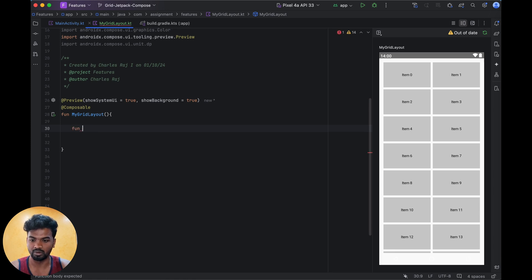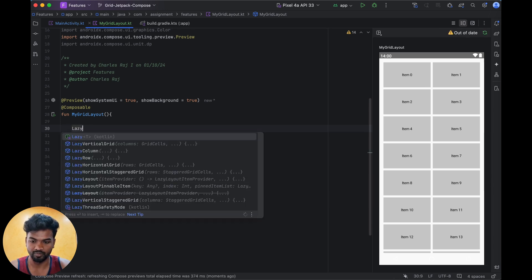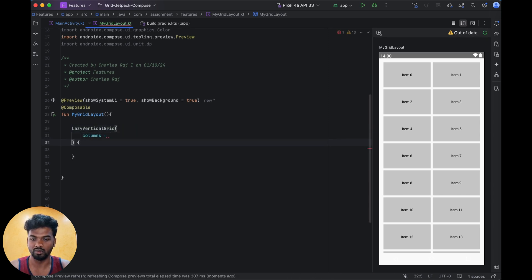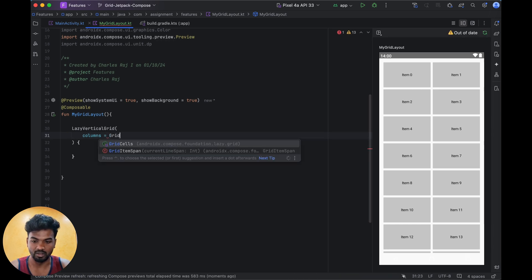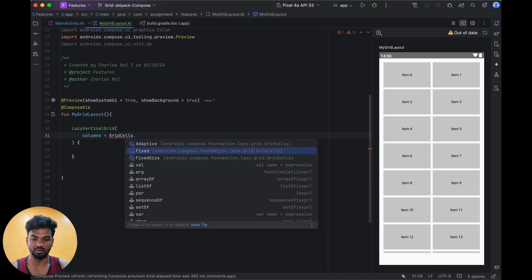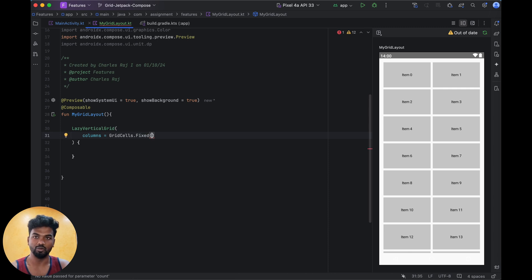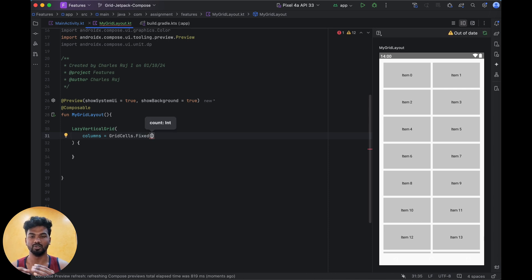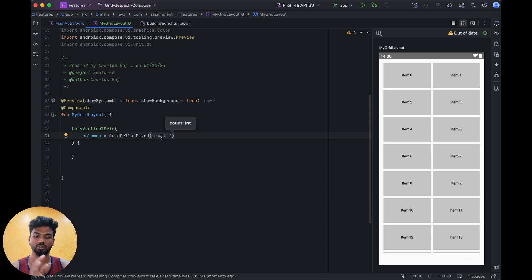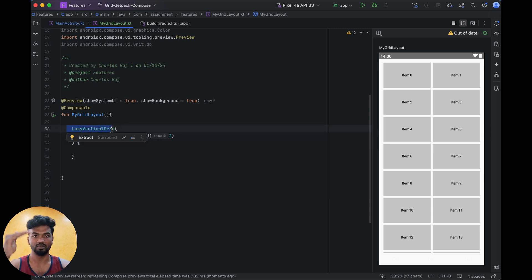Let's create a layout in LazyVerticalGrid. When creating a vertical grid you have to give the columns specification. The GridCell options are: GridCell.Adaptive, GridCell.Fixed, and fixed size. Adaptive means it is a minimum width of the particular cell, and based on the minimum width the other things will adjust. Fixed means you define how many columns you need. For vertical, how many cells you need — say two — so two columns will show vertically.